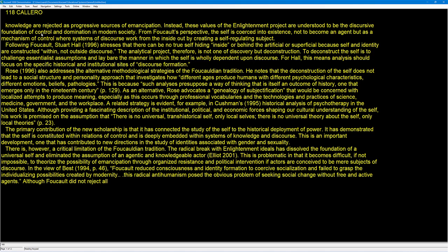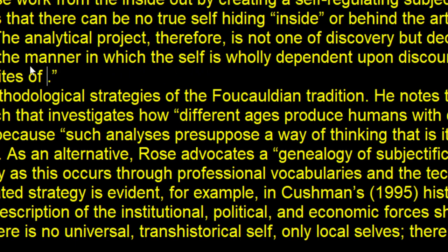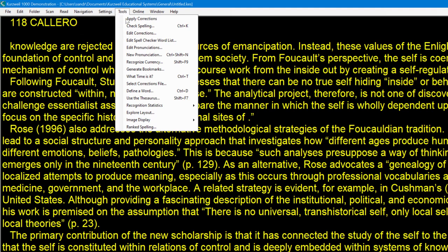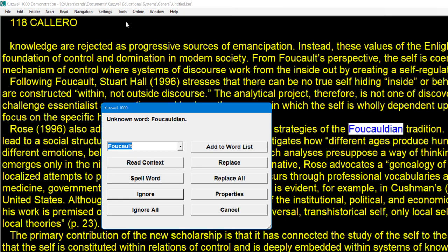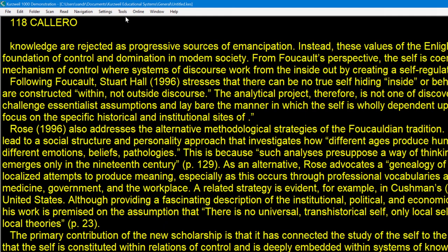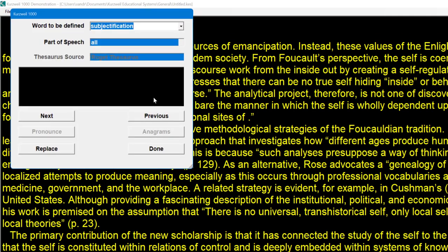Now that we've scanned it, watch this — if I click into any of that document I can now edit and delete text, which opens up so much more for us. Come up to the top and go to the Tools option. We can do Check Spelling with the Control K key. It reads back the context — for example 'Read Rose 1996 also addresses the alternative methodological strategies of the Foucauldian tradition' — it reads back the context of where that word is. I can ignore or accept suggestions. Tools also has a great Thesaurus option — synonyms will be found for a word, giving you adjectives, adverbs, nouns and so on.